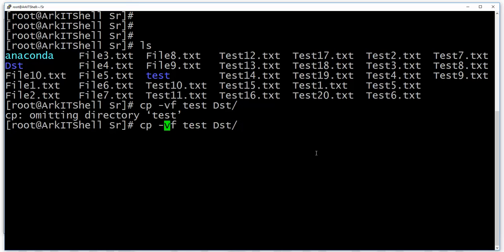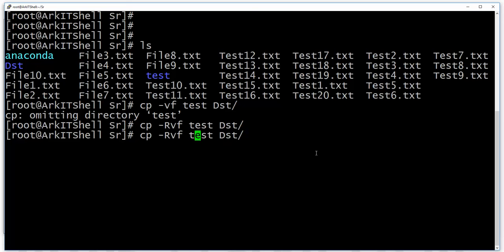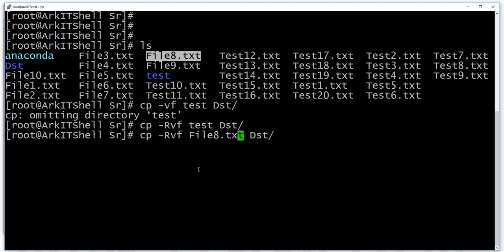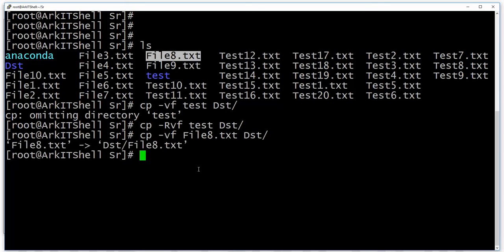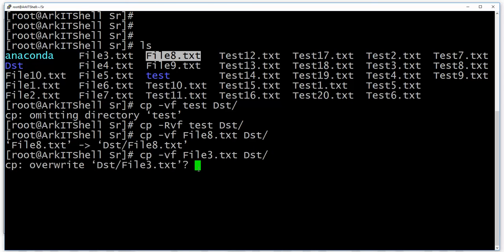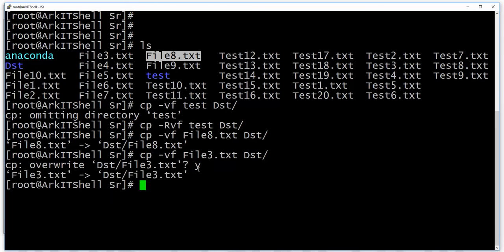If it is a directory, you have to use the -r option. If it is a file, -r is not required. If you use -f, it will not ask for any confirmation and will forcefully copy to the destination.